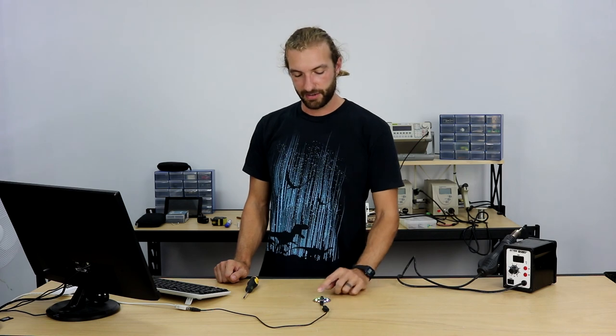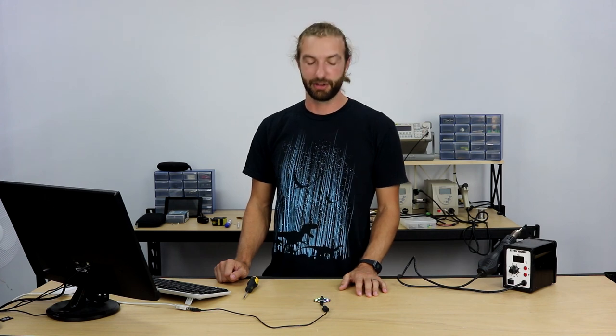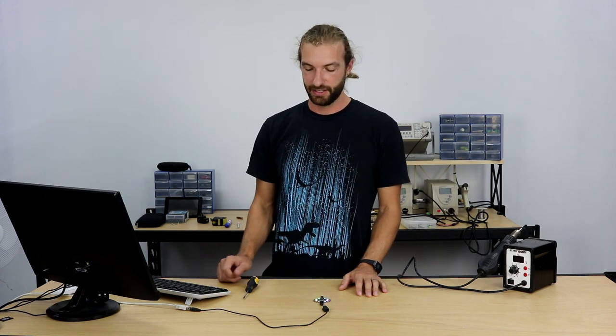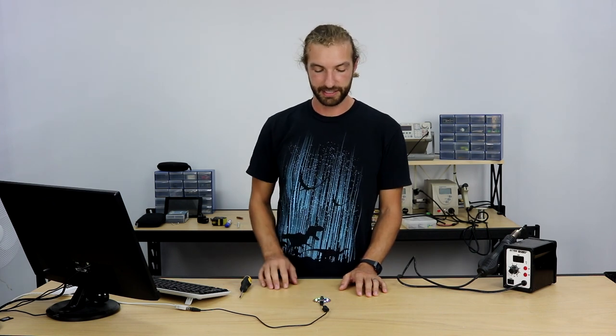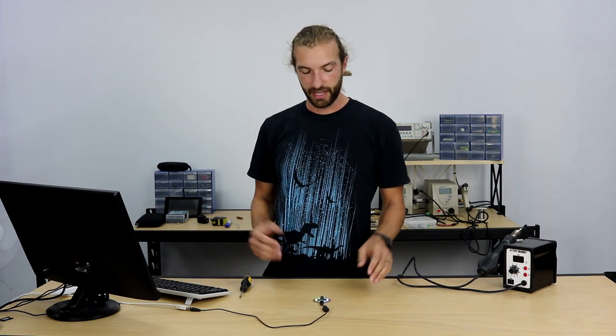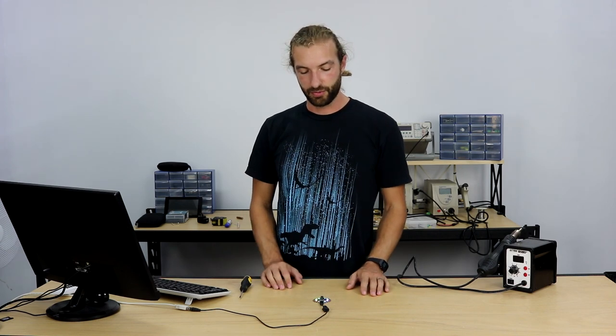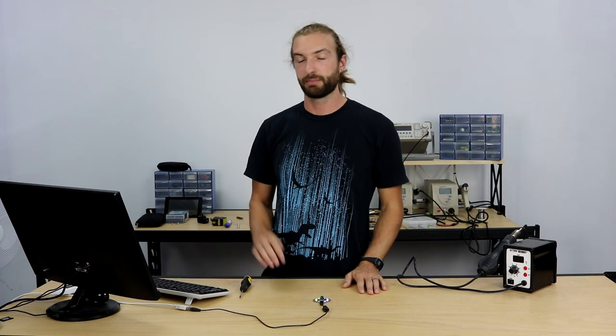But that concludes our project on making a visual thermometer using CircuitPython for the Adafruit Circuit Playground Express. Check out our tutorial section for more tutorials on the Adafruit Circuit Playground Express that utilize the different sensors and features of the board. And we'll also have tutorials up for doing the same thing in MakeCode and CircuitPython. Thanks for watching.